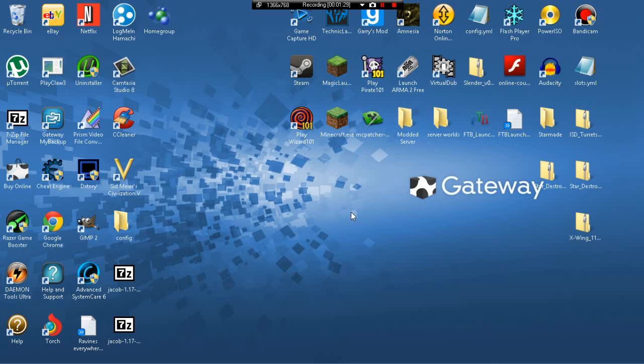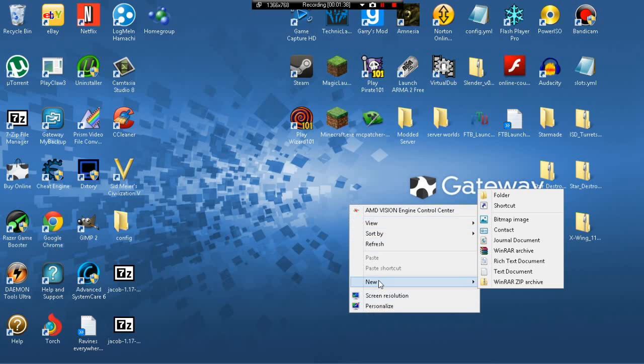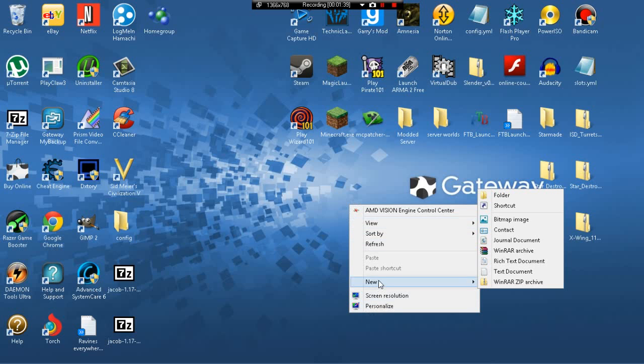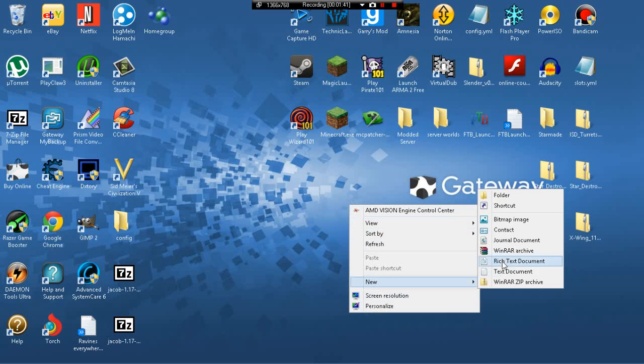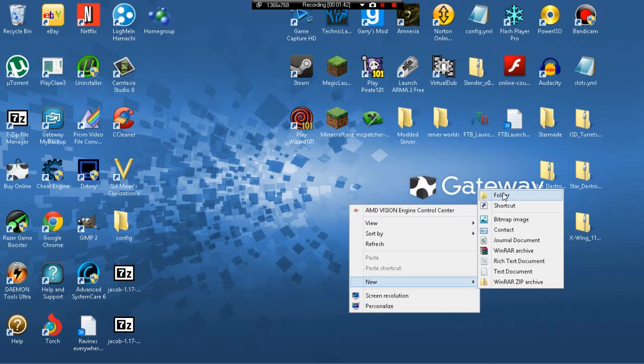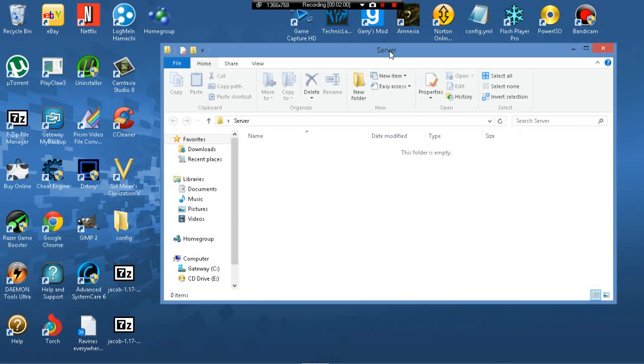So the first thing we want to do is we gotta put it somewhere. Go ahead and right click, or however you open this little menu here, right click it, do new, and new folder. Now you can rename this anything, it won't matter, but obviously you should name it something reasonable, and something that will remind you, oh, this is my server. So we're just gonna call this server, cause that's the only server we have. And we're gonna open it up.